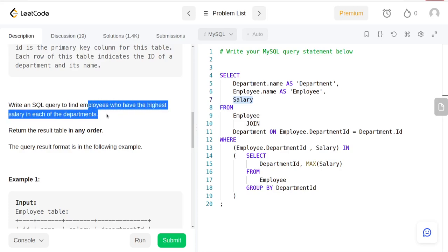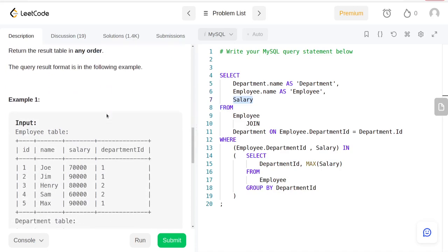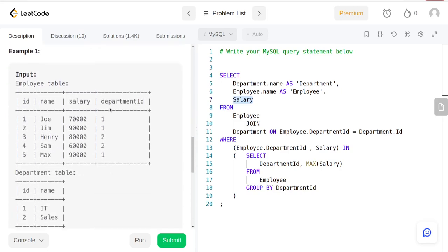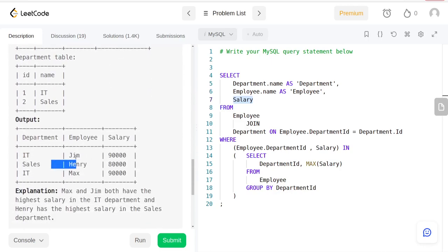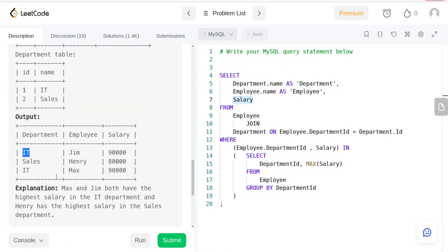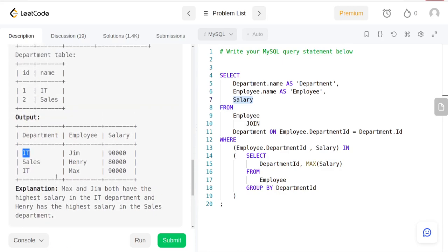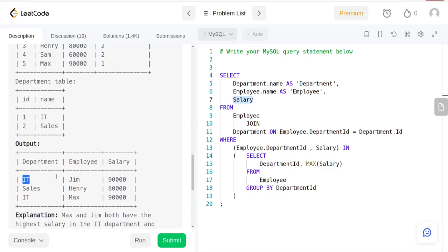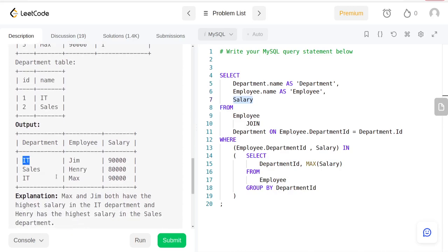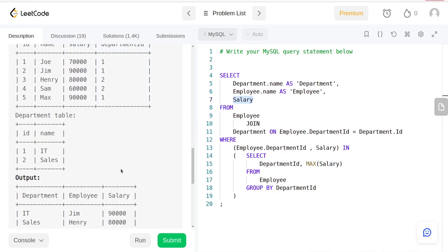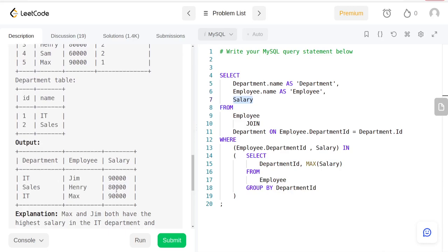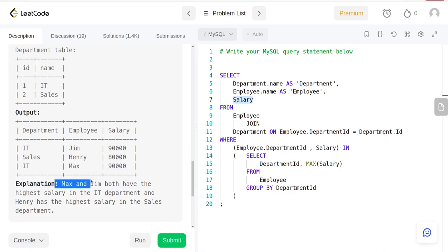You can return results in any order. We're looking for the employees with the highest salary in each department. Jim and Max both have the same salary in the IT department, so they're both going to be in the result. If one had less than the other, only the highest would be shown.